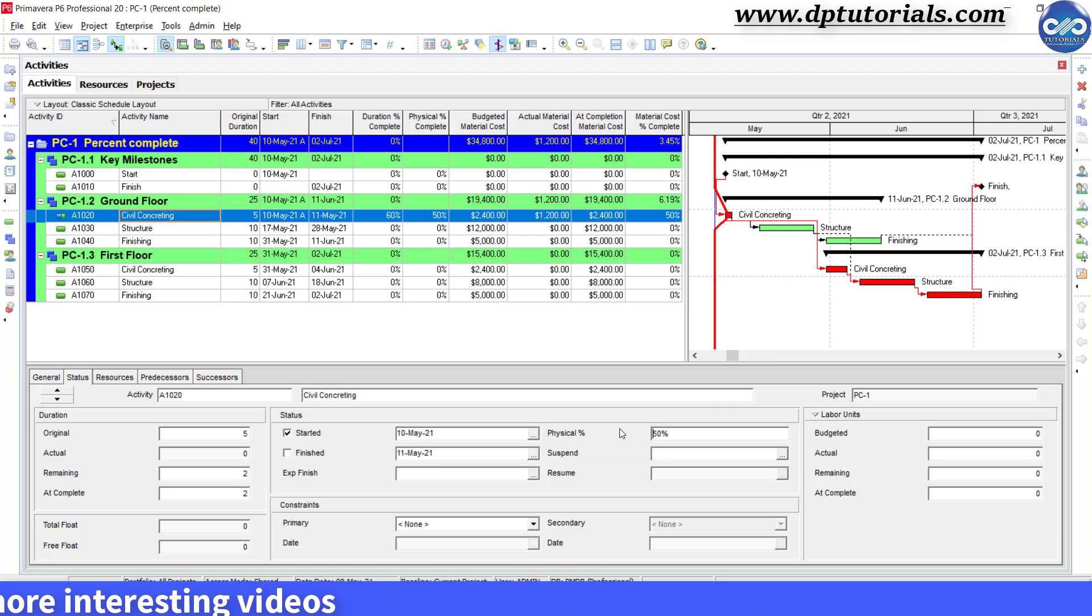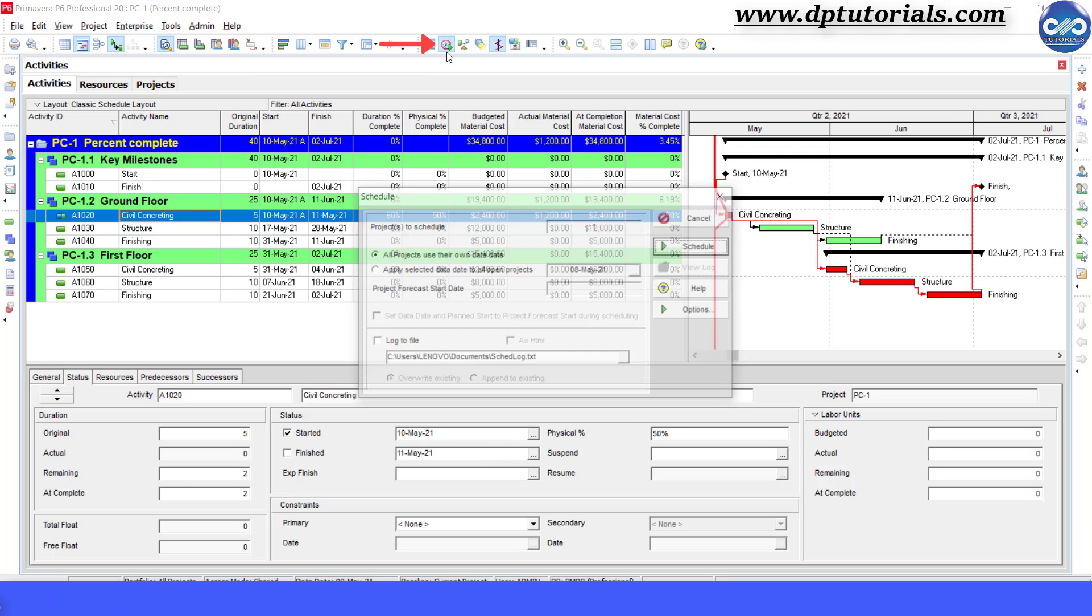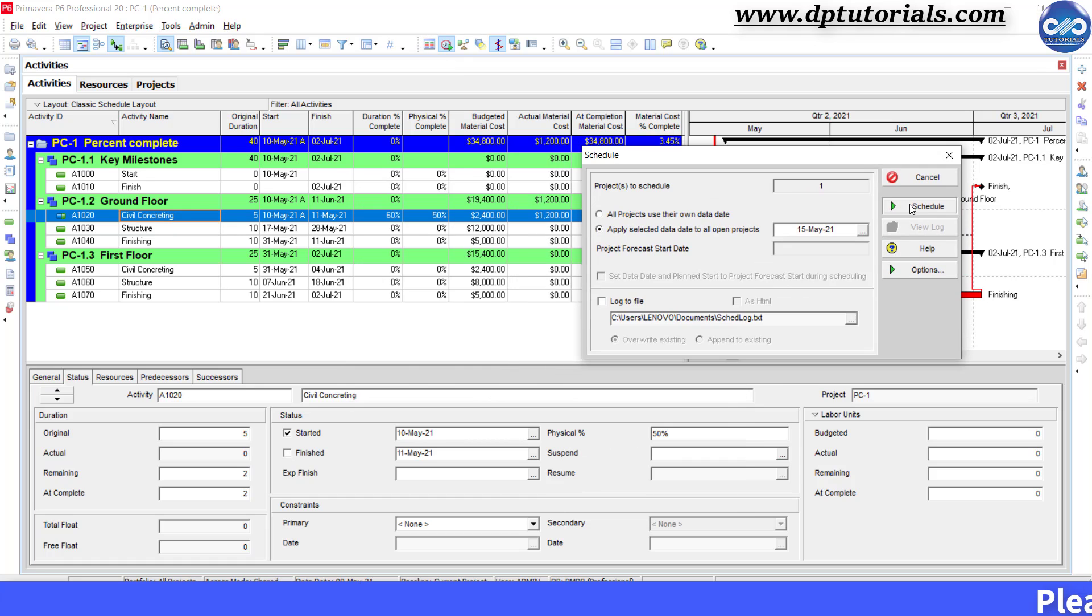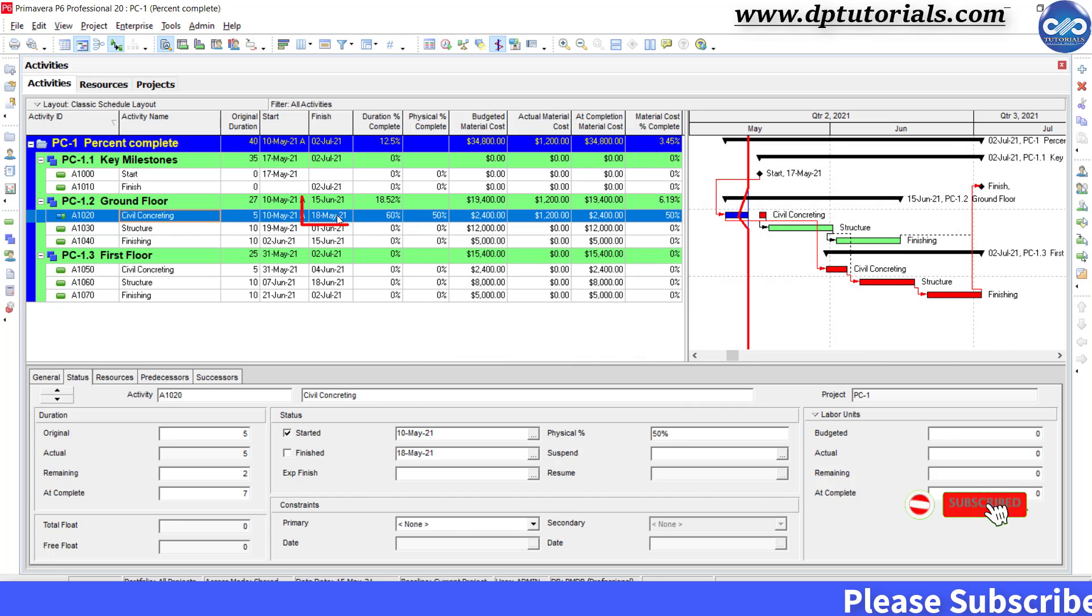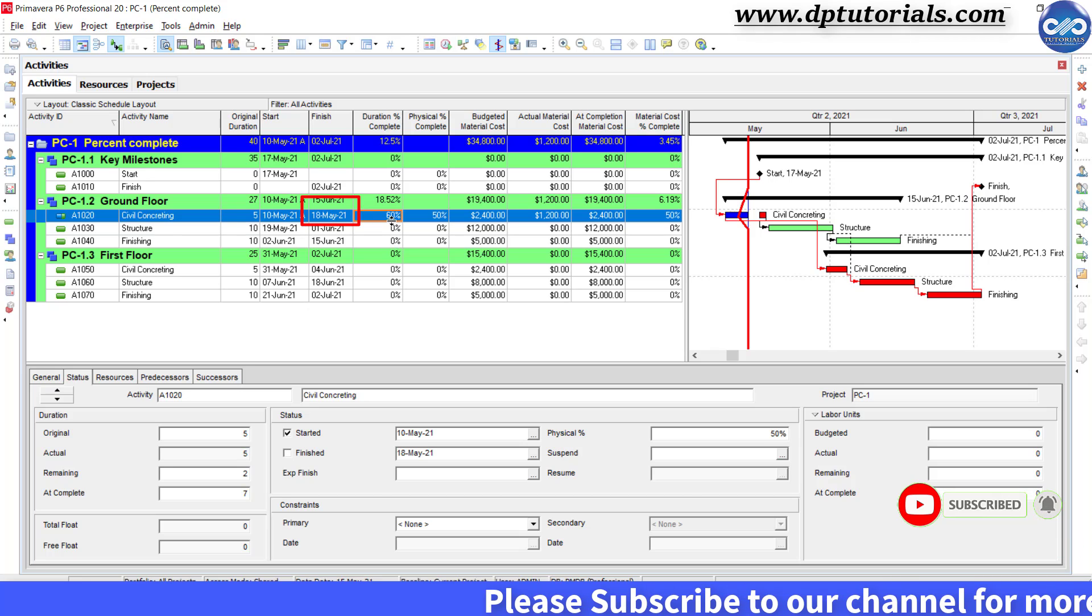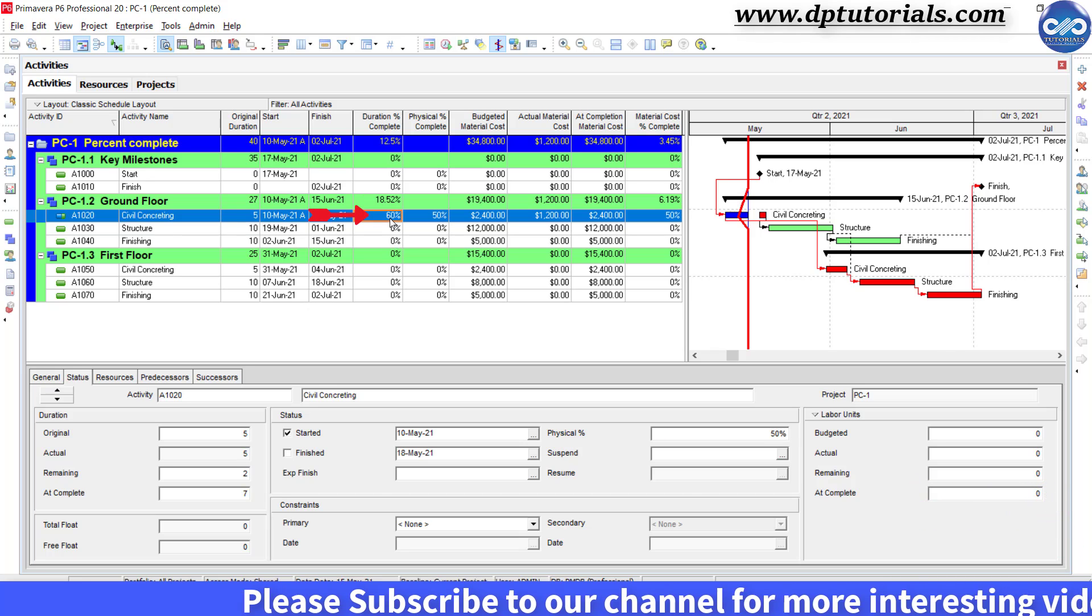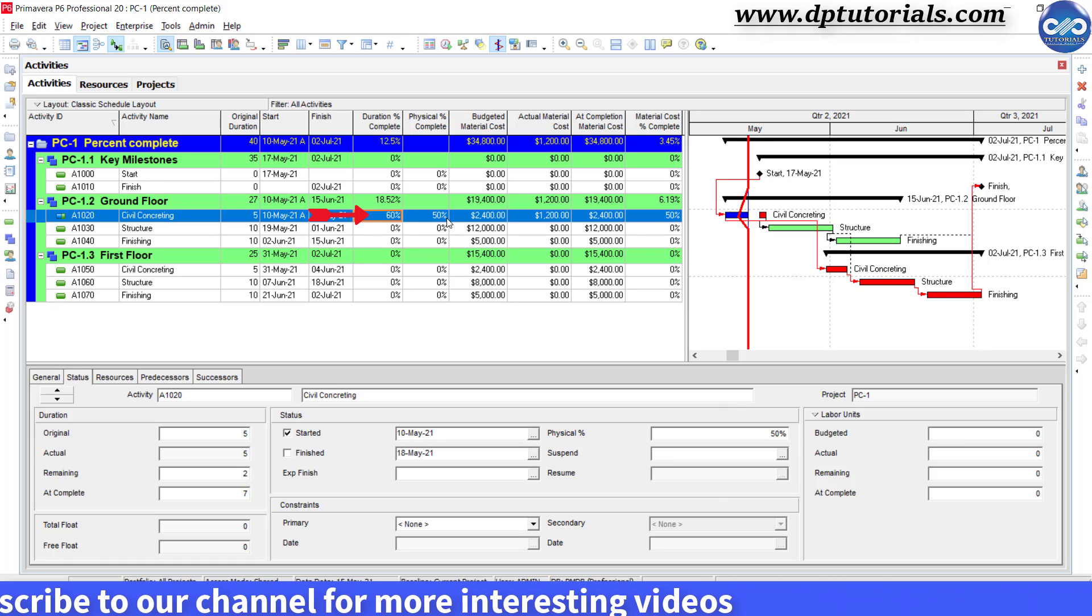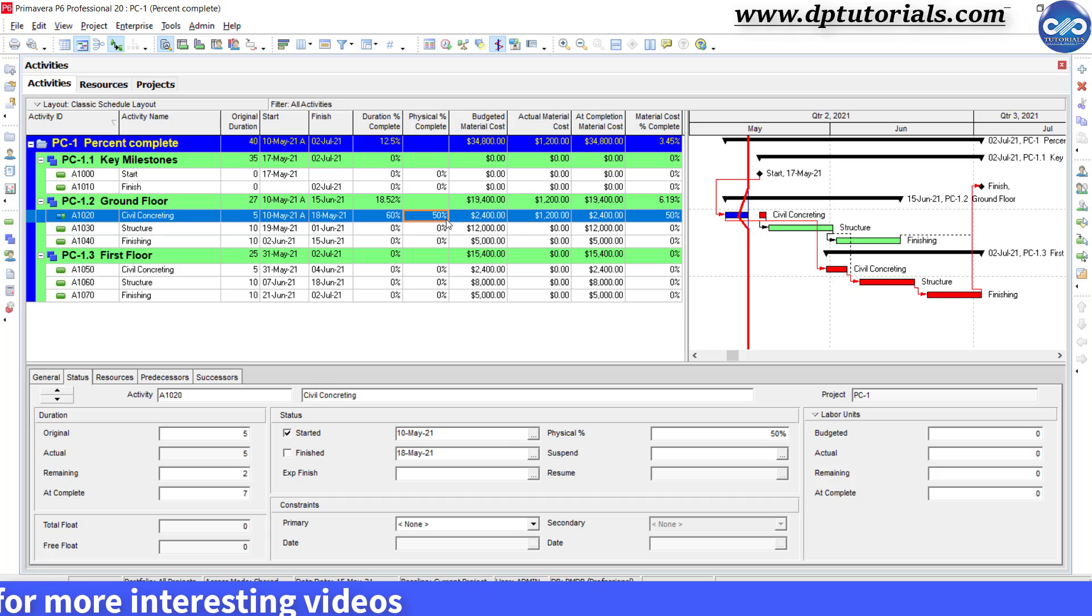Now, once you are done with the progress update, let us schedule the project with the new data date, say 15th May. Now we have the revised schedule, you can see the finish date as 18th May. Here you can notice that the duration percentage complete is 60% for this particular activity whereas physical percentage is 50%.